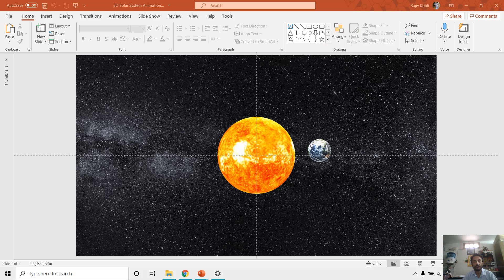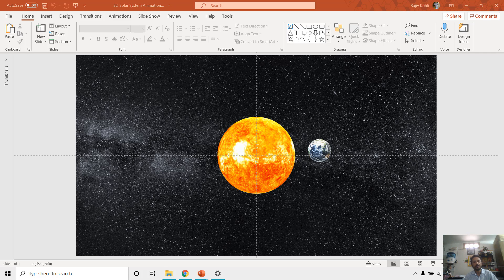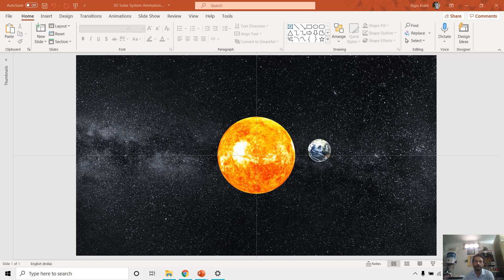Hello everyone and welcome back. I am back with another tutorial on how to make a 3D solar system in PowerPoint. However, it is not a complete animation.